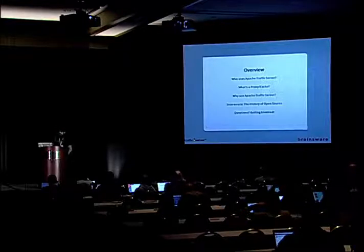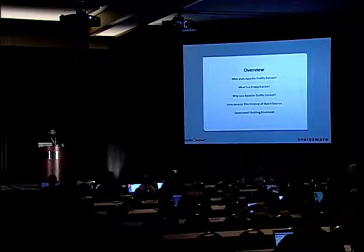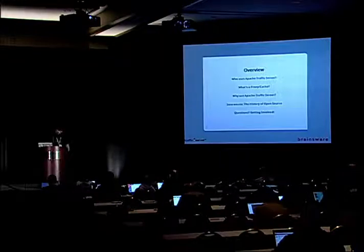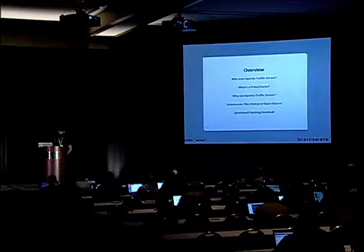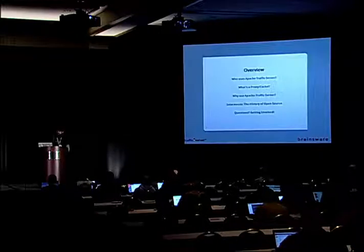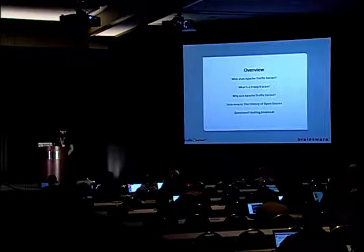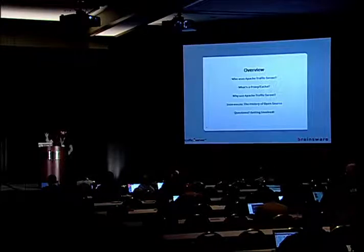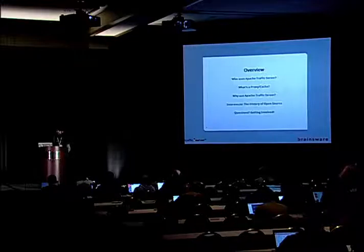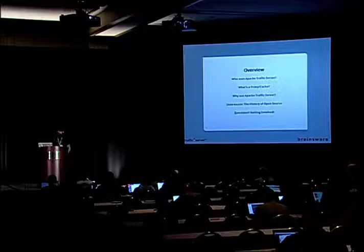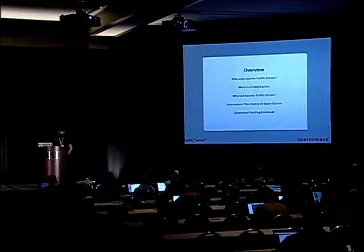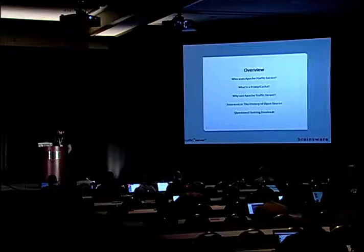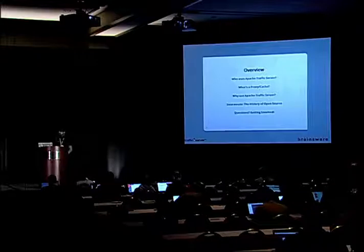Here's a little bit of an overview of what we're going to be looking at. We'll take a look at who uses Traffic Server, and there are a few users of Traffic Server representing the company or not, but maybe they can tell you what they're using it for, and I hope they will.